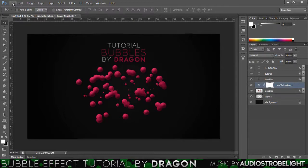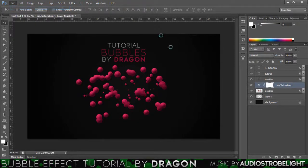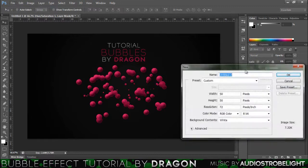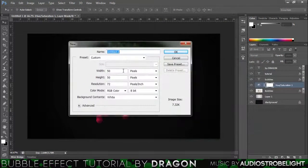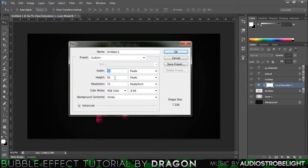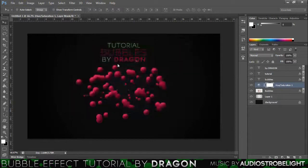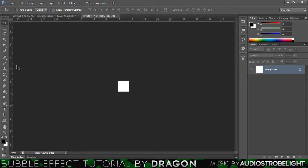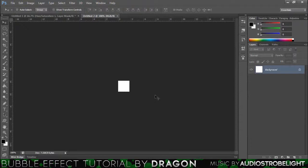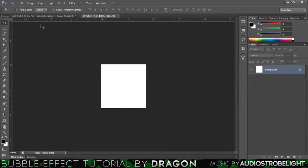So first thing we want to do is go on file new, just make a new canvas and then what you want to do is make the width 50 and the height 50. Just hit OK. So this is just going to be the brush, so don't worry. You just want to zoom in by control and plus, burst that a couple times.